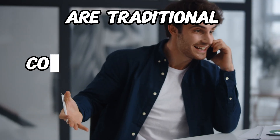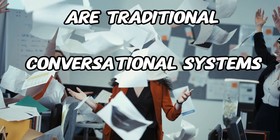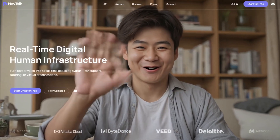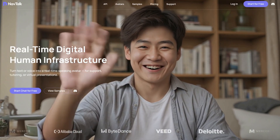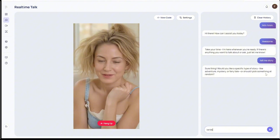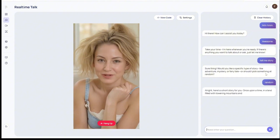Are traditional conversation systems too costly? Need an intelligent assistant that's always online? Introducing NavTalk — the next generation digital human infrastructure: lifelike, reliable, intelligent, and cost effective.